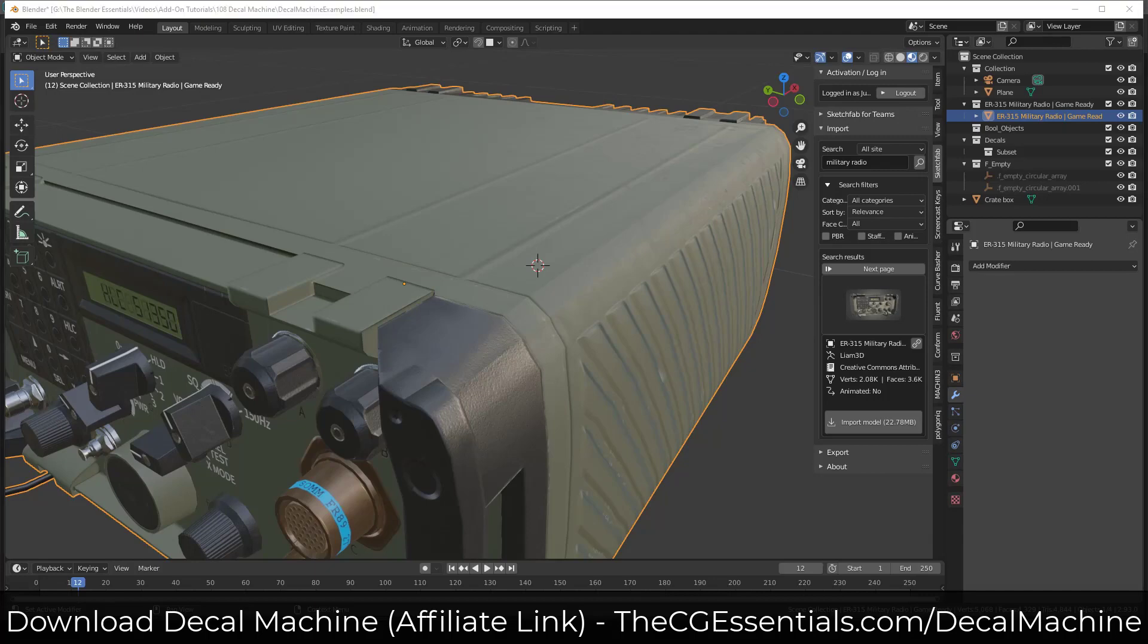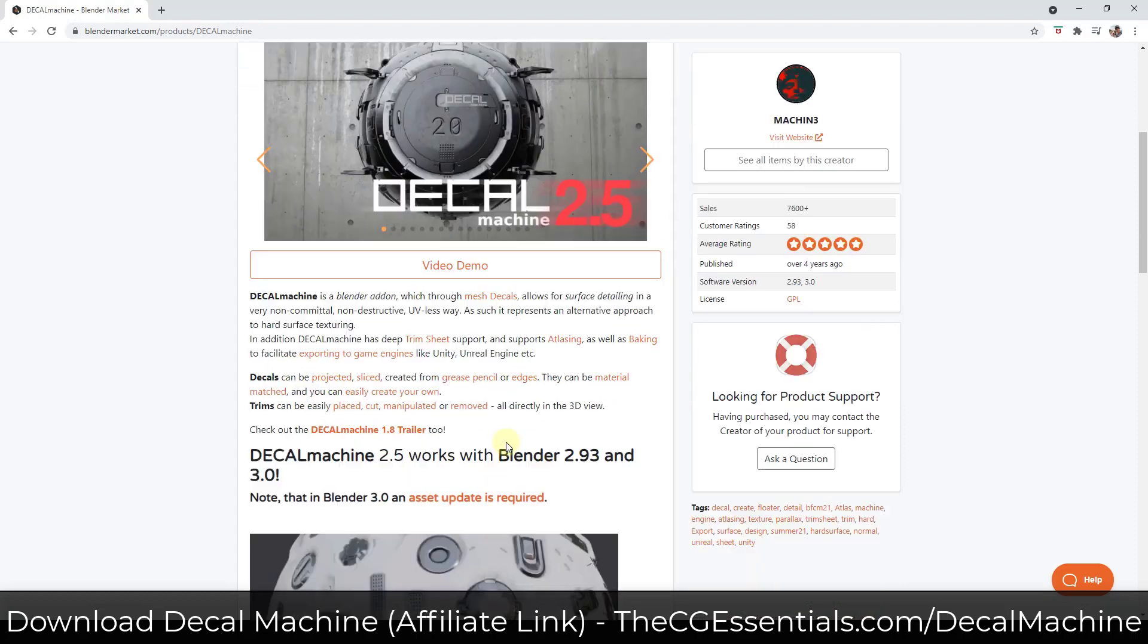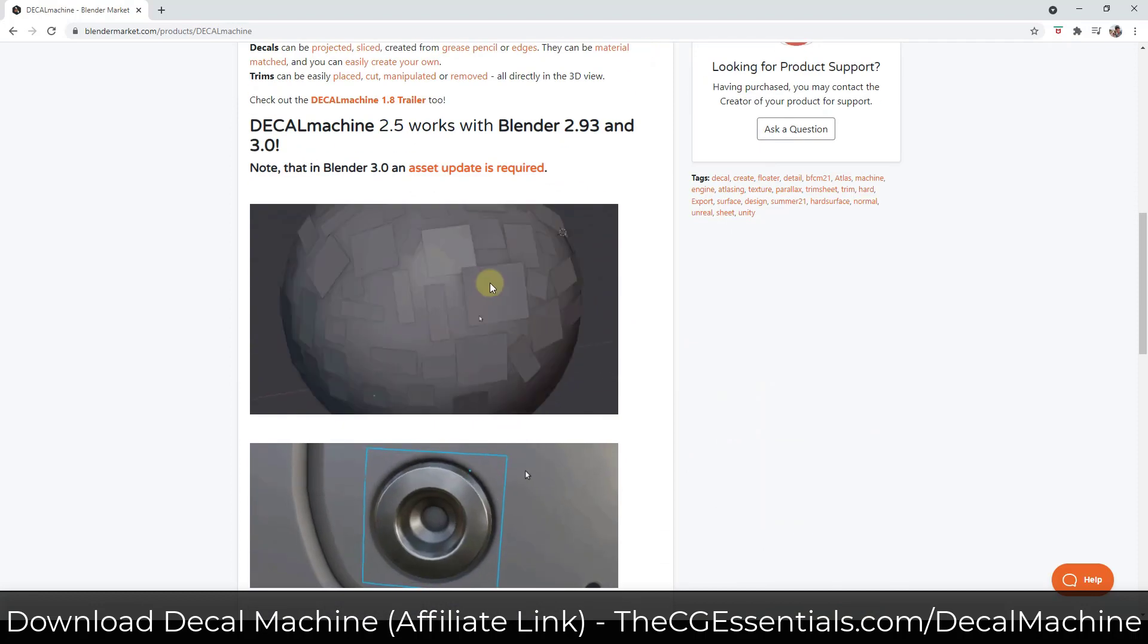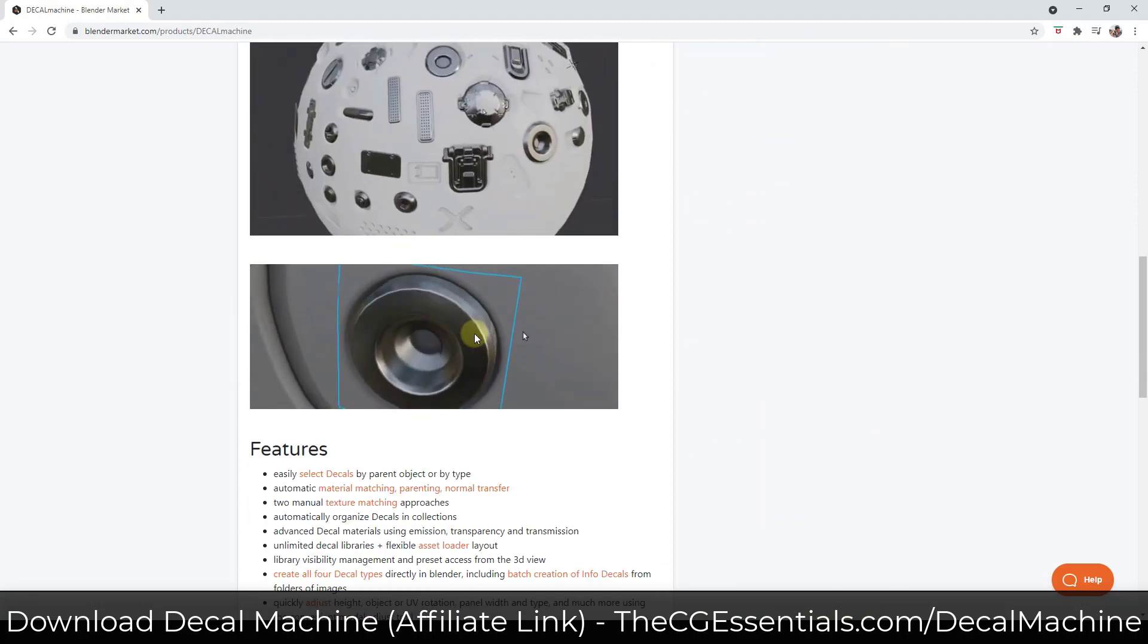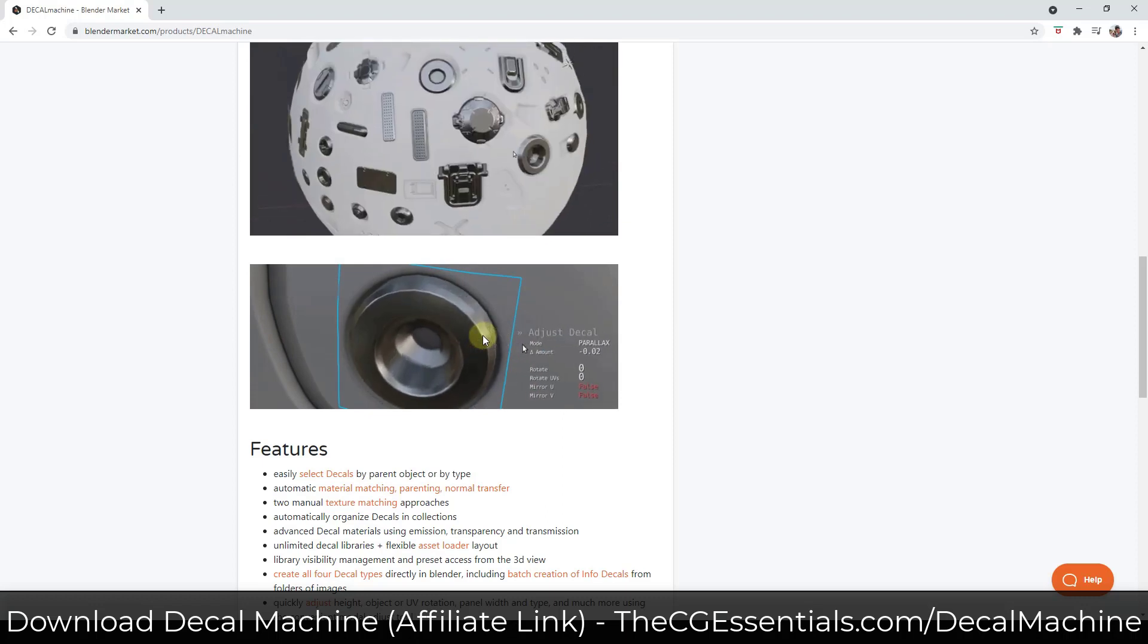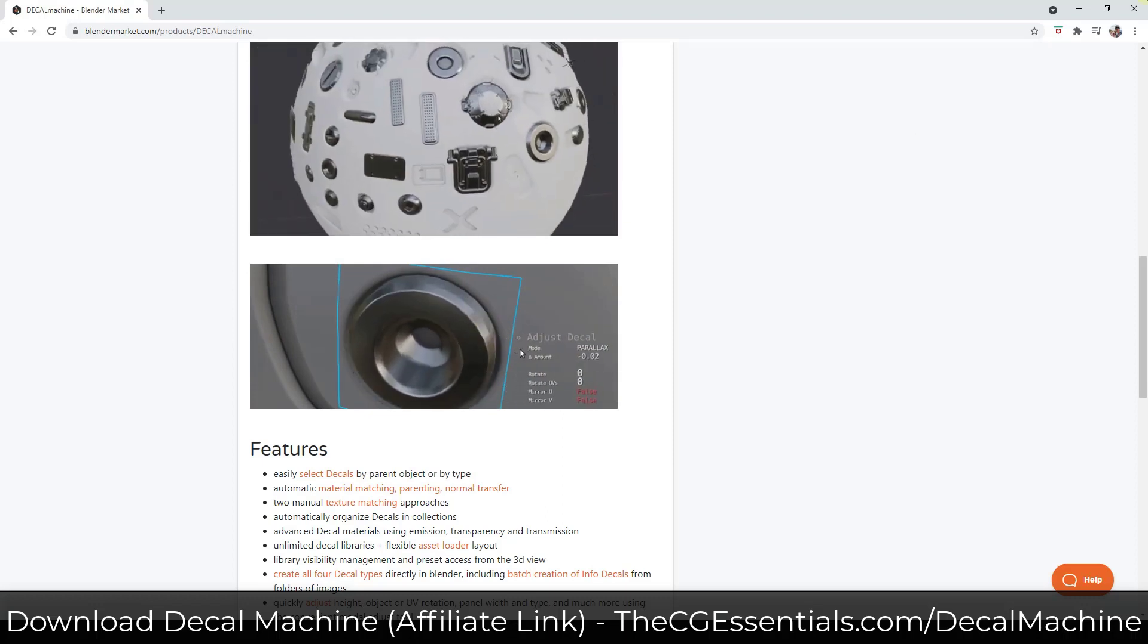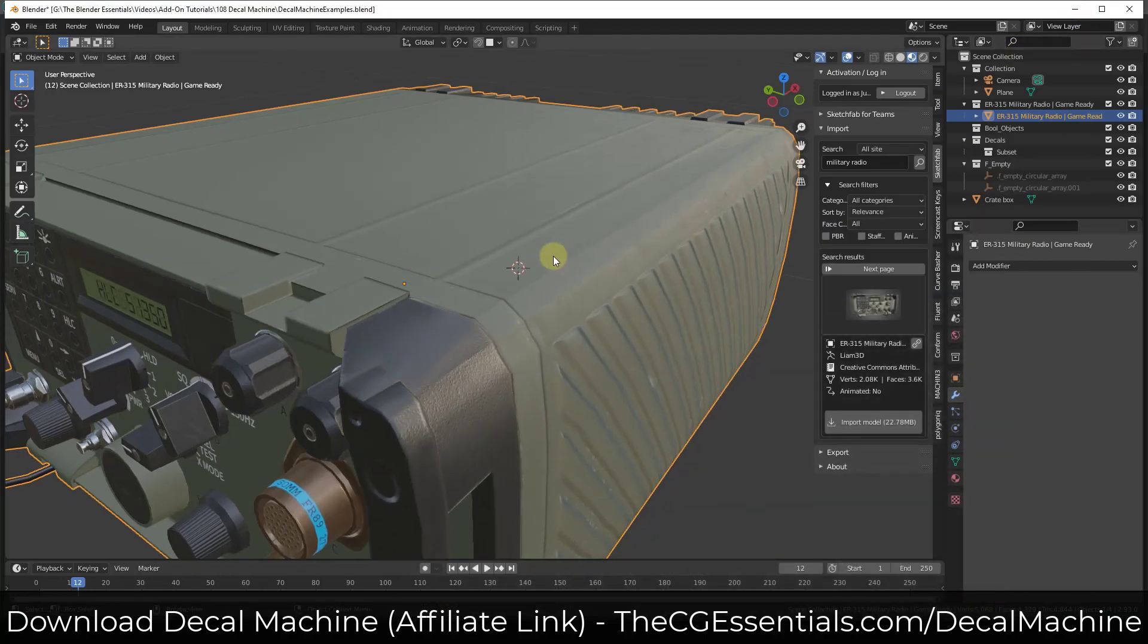However, with a tool like Decal Machine, which you can download from the Blender market, what that's going to do is allow you to add these surface details in a noncommittal, non-destructive way. I like the use of the word noncommittal because what that does is allows you to basically just drop these decals on your surface using these two-dimensional images. They're going to look like they're three-dimensional using the parallax function, but you don't actually have to add a bunch of geometry or do a bunch of crazy modeling or anything like that.